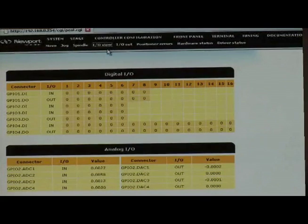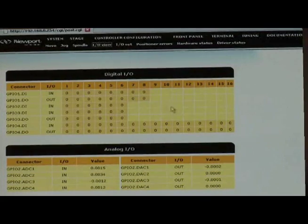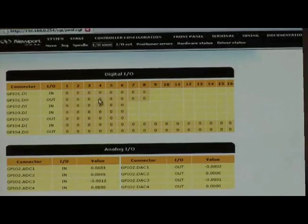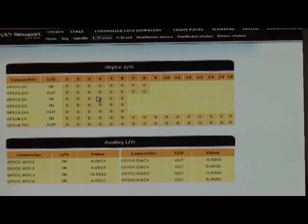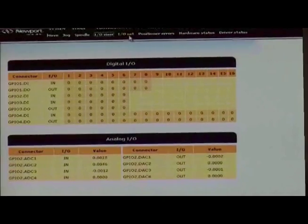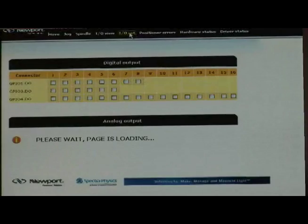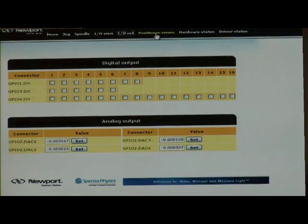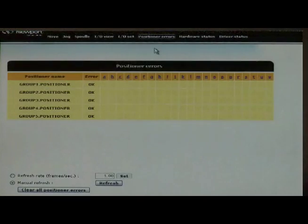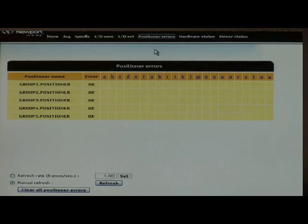You can see that different pins have different values, and you can set each one of them to one if necessary for the TTL output. IO Set is exactly where you can set these IOs to zero or to one. Positioner Error will provide you with a table of the positioners — or stages — and will show you what kind of error you might be seeing on the stages.